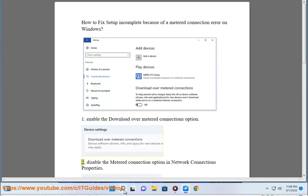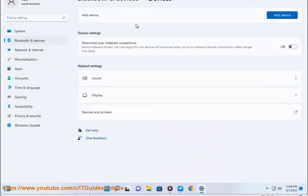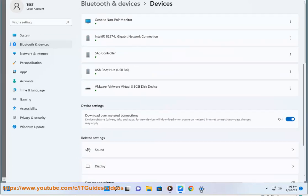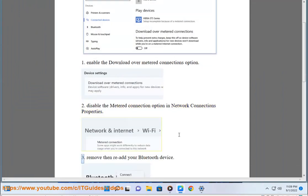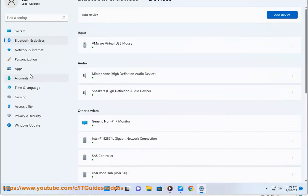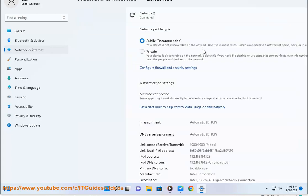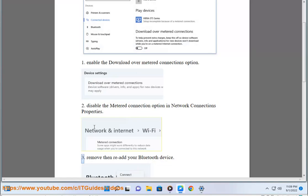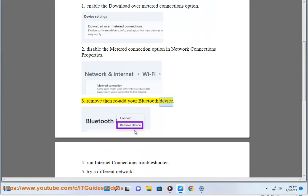2. Disable the metered connection option in network connections properties. 3. Remove and re-add your Bluetooth device.